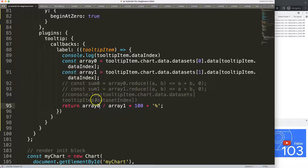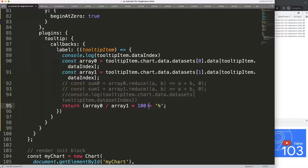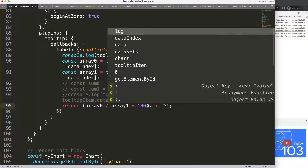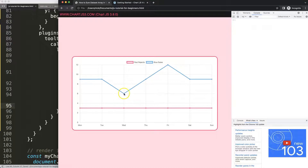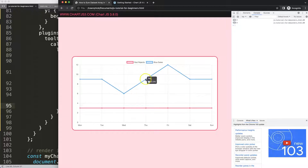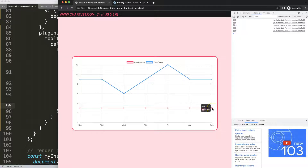You could also reduce the number of decimals using toFixed — let's say one digit. Save, refresh, and then we have one decimal at the back. That's basically how we can do this nicely — we can get an individual value and a total sum value as well.